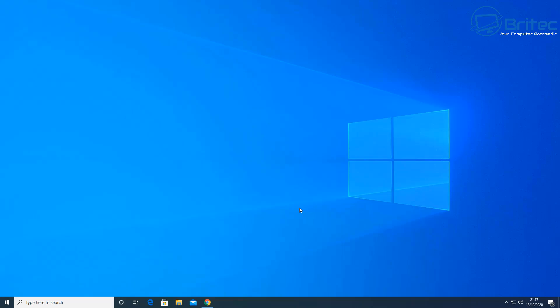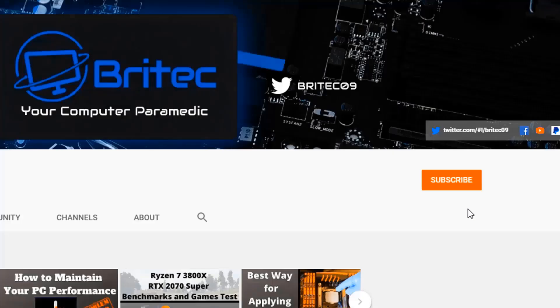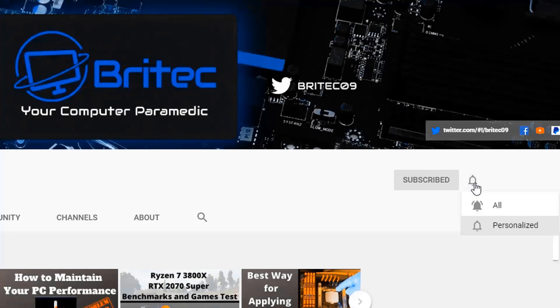Let me know in the comments section below what videos you want to see next and I'll do my best to make those for you. Don't forget to give the video a thumbs up — it really helps with the YouTube algorithm. My name has been Brian from brightechcomputers.co.uk. Thanks for watching and for your continuous support. If you haven't subscribed yet, hit the red subscribe button, the bell notification button, and click All to be notified when we upload new videos.